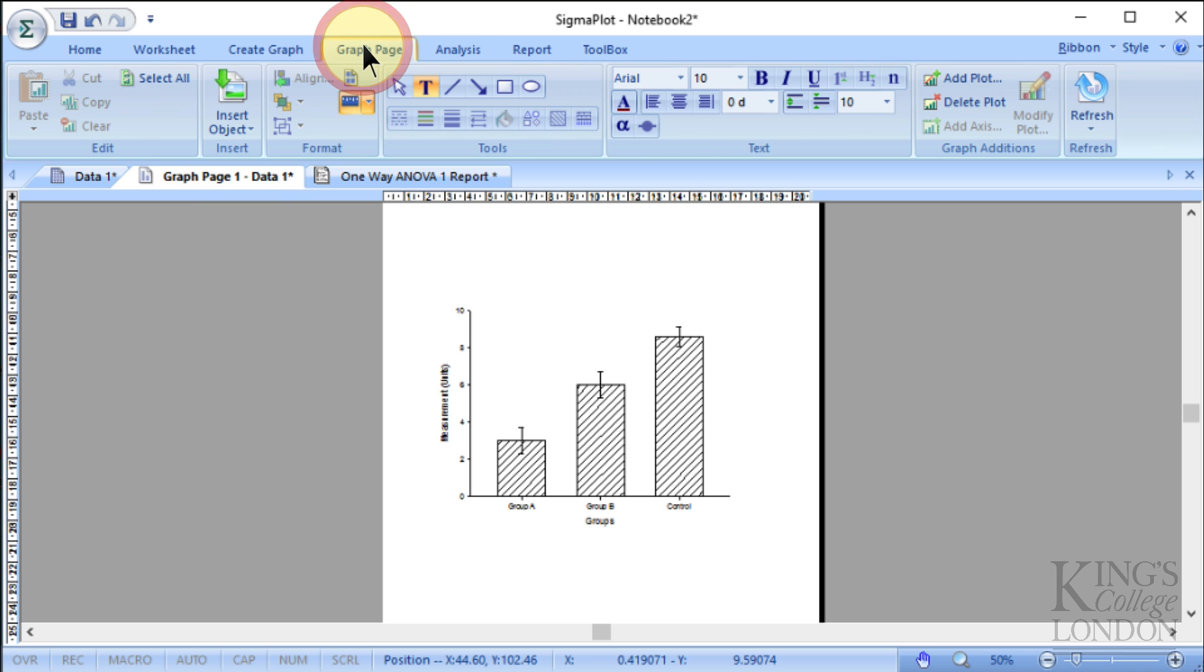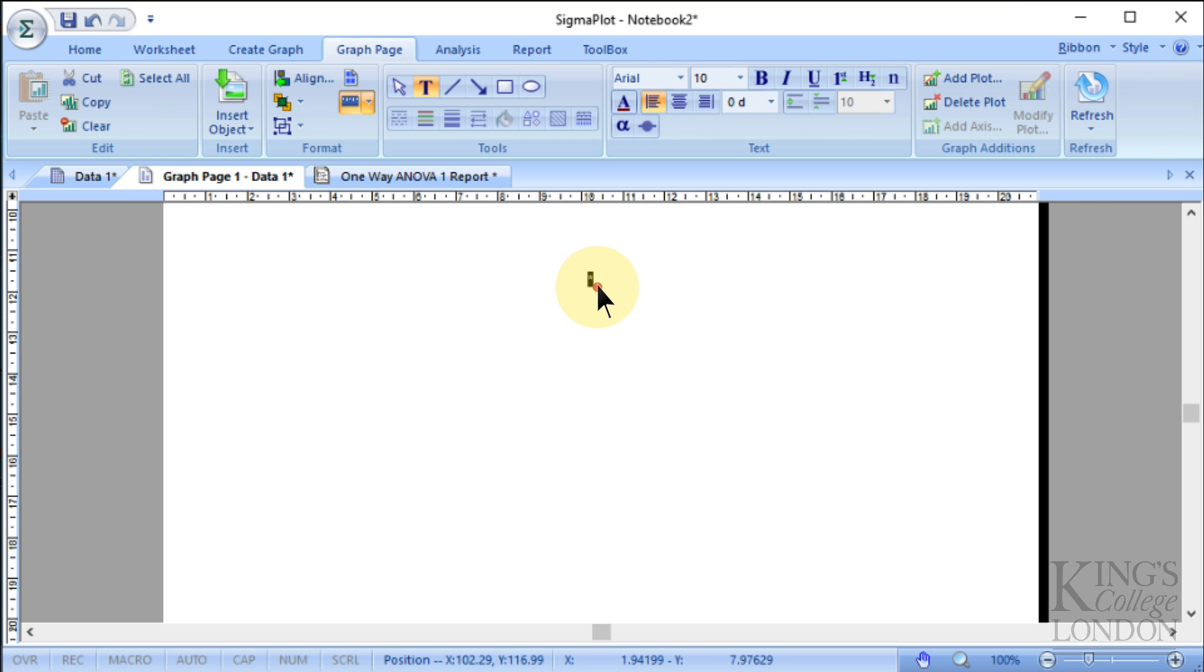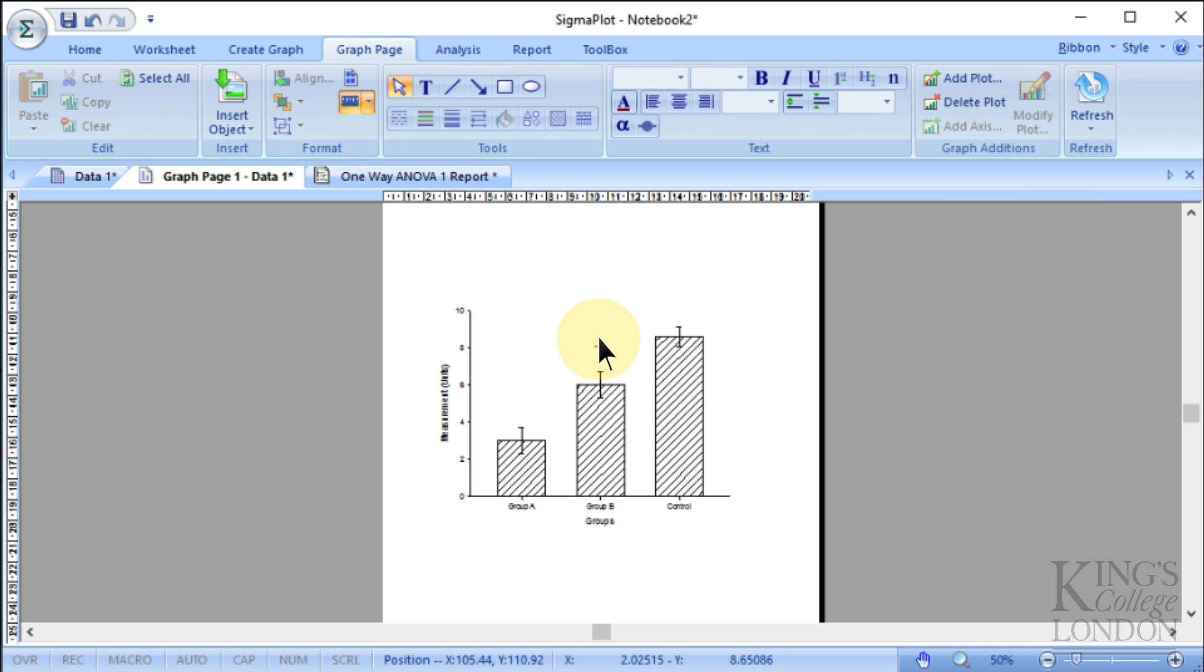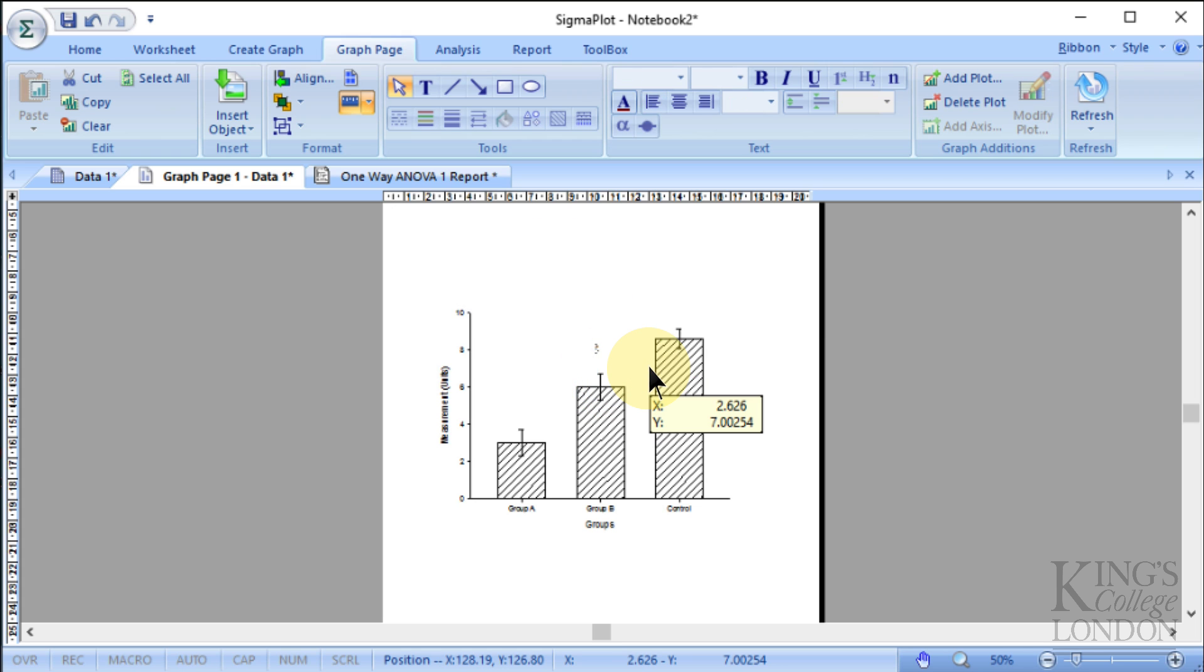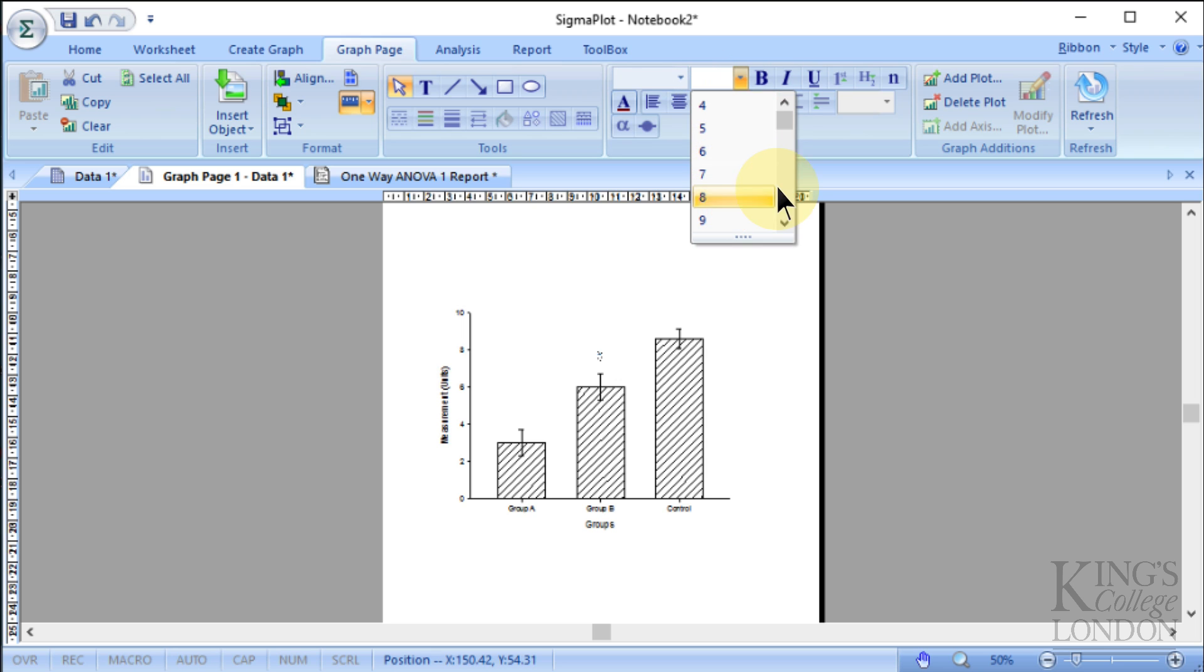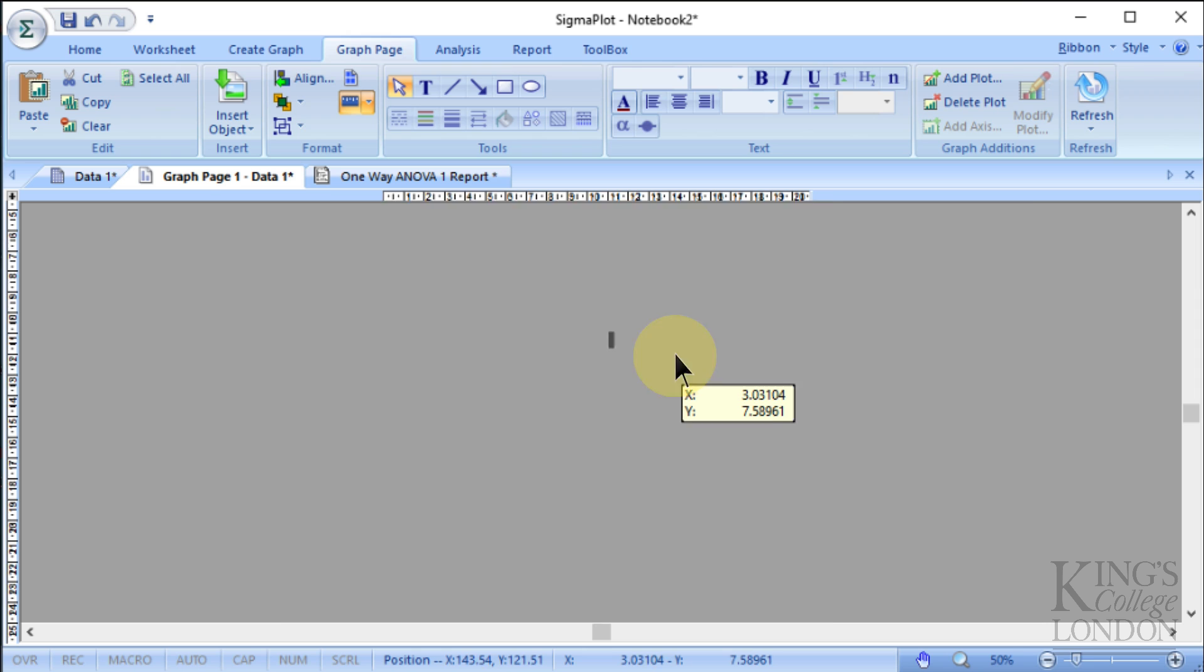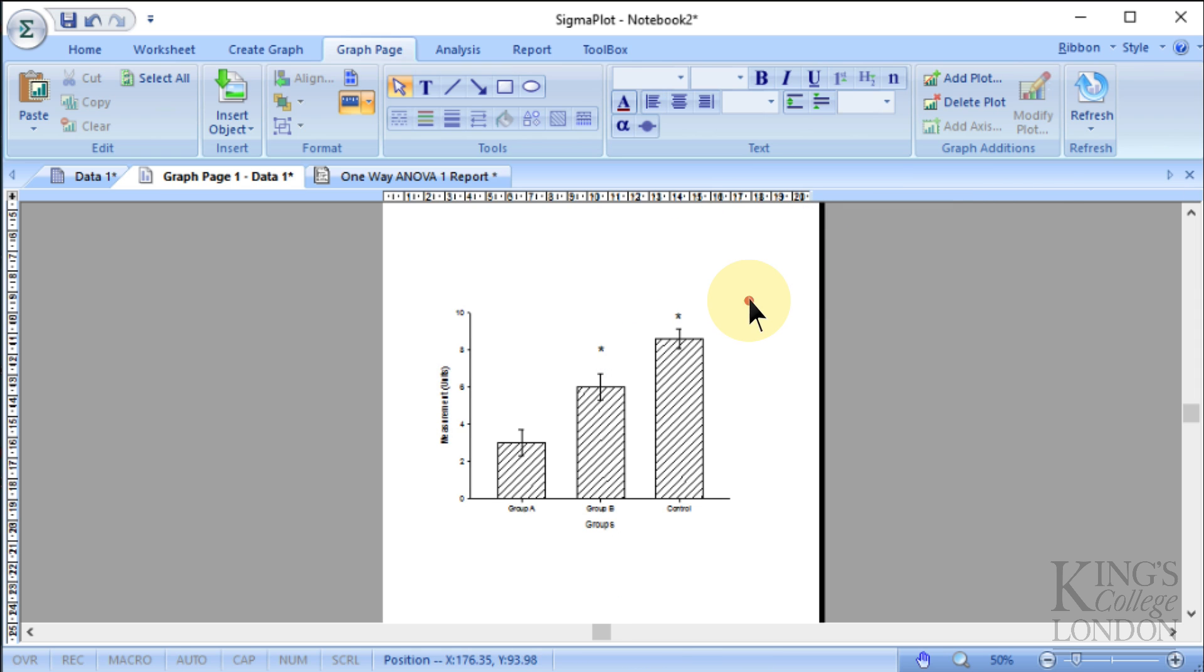So now you can go back to your graph. Clicking on the graph page tab and clicking on the text annotation tool, we can put a star above this bar and then move that into place, grab that star, there we are, have that sitting over that one. Actually, we'll make that a bit bigger as well because it seems very small. So let's make it 22 point, there we go.